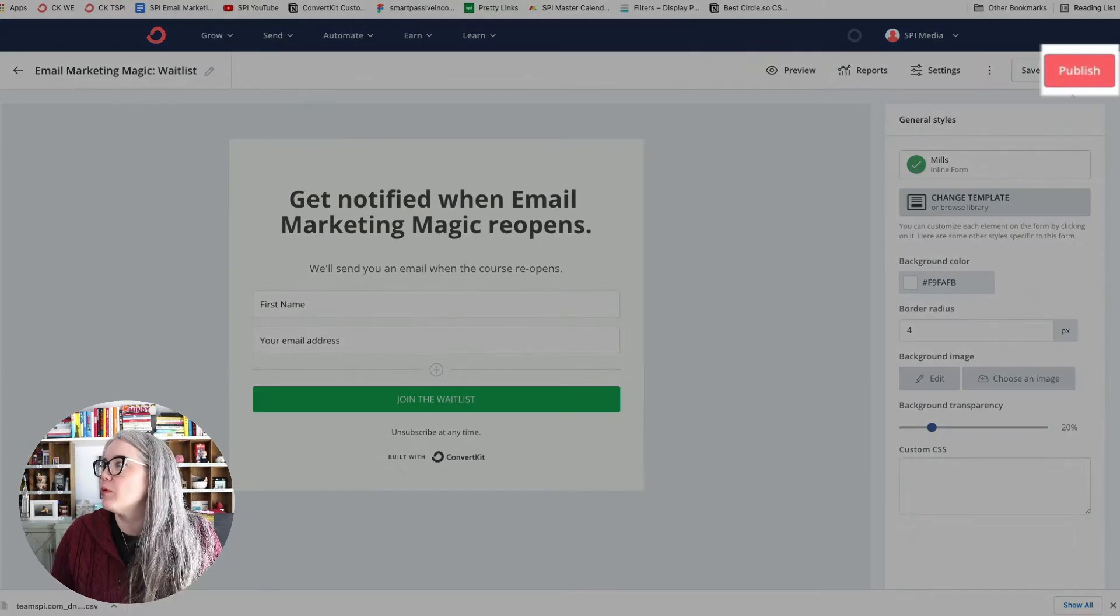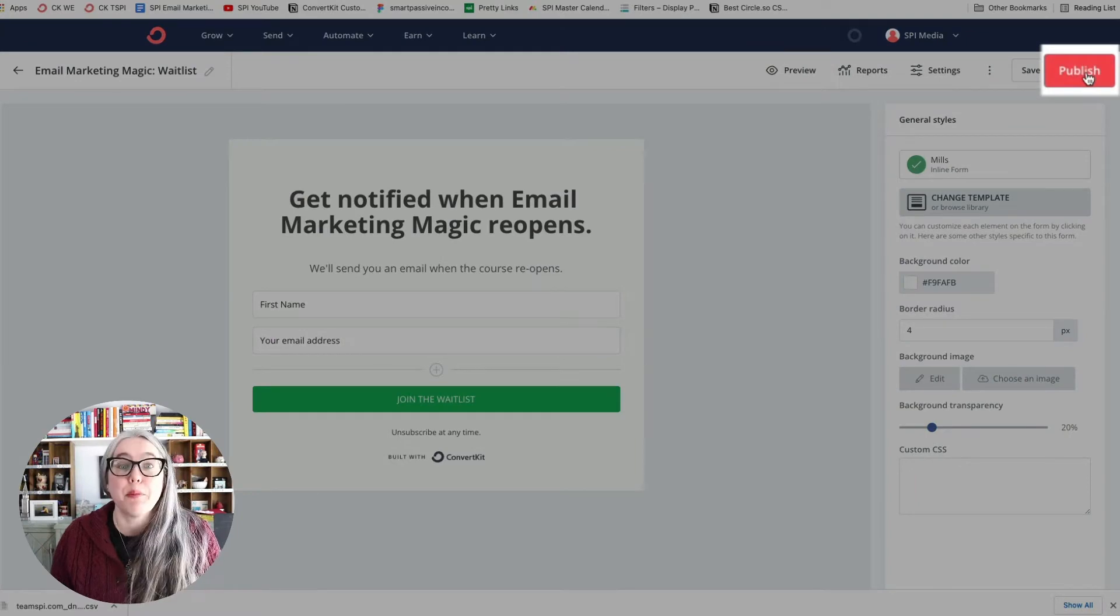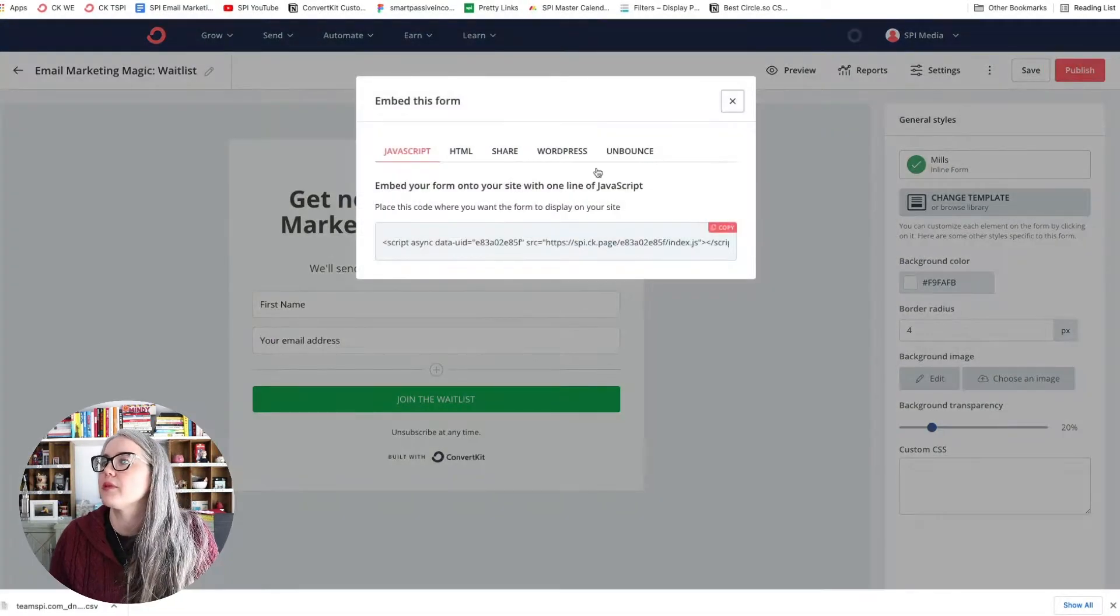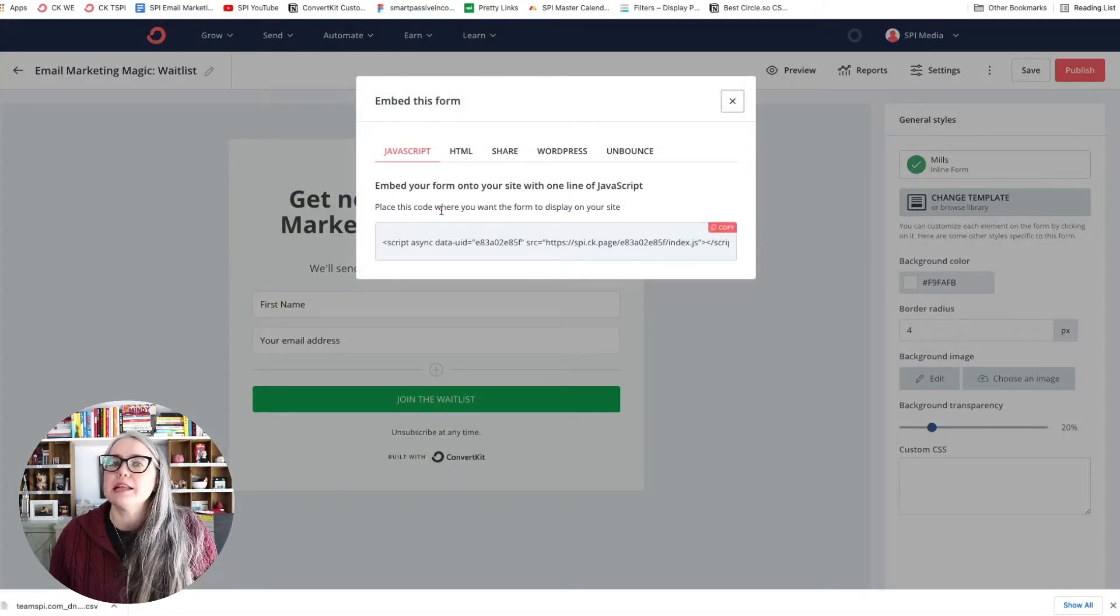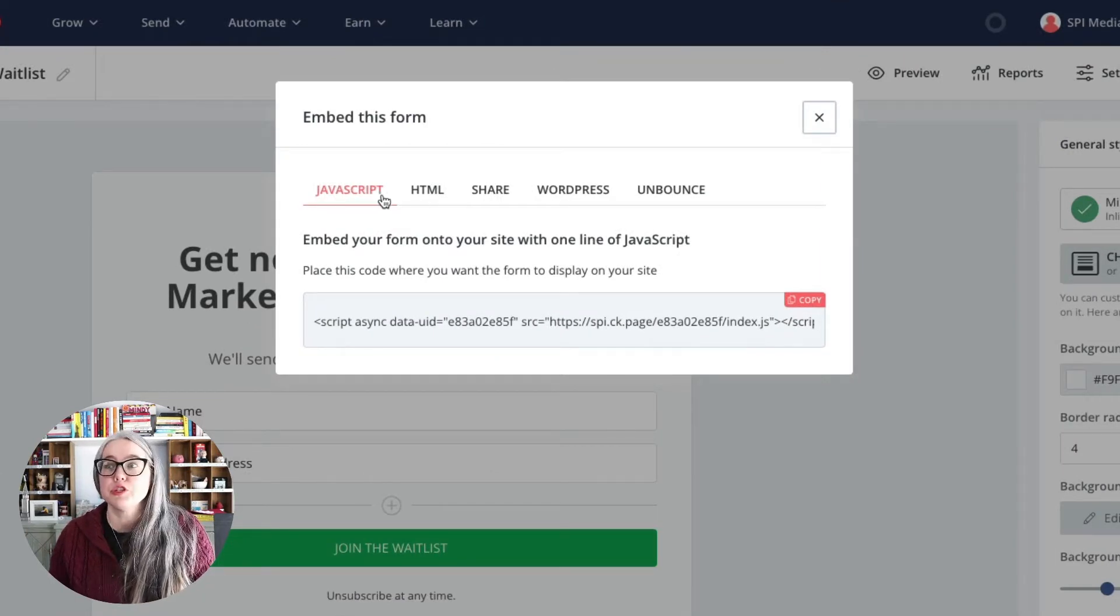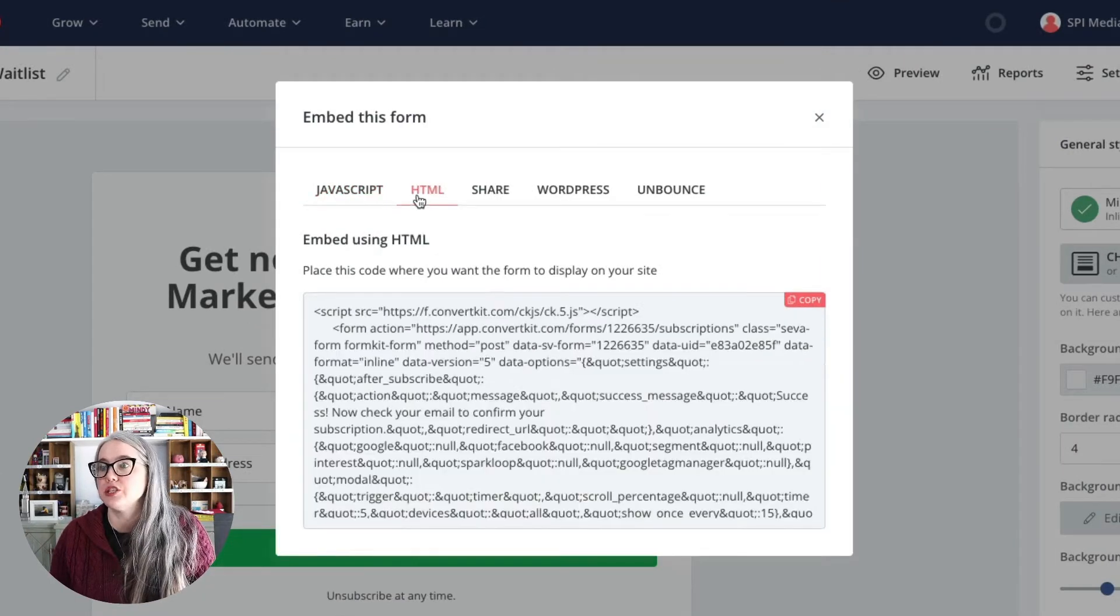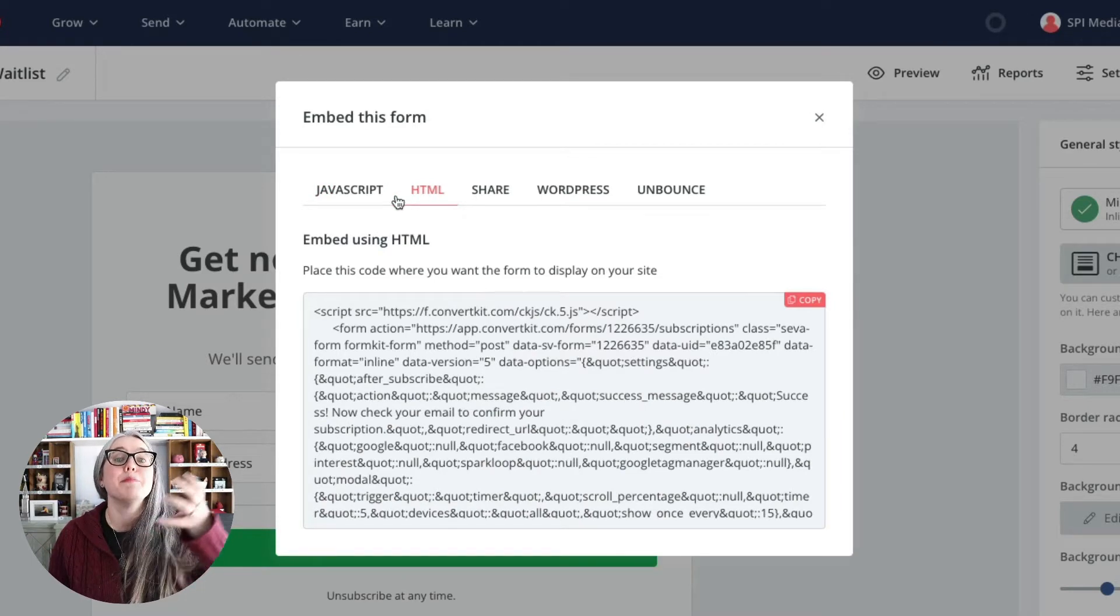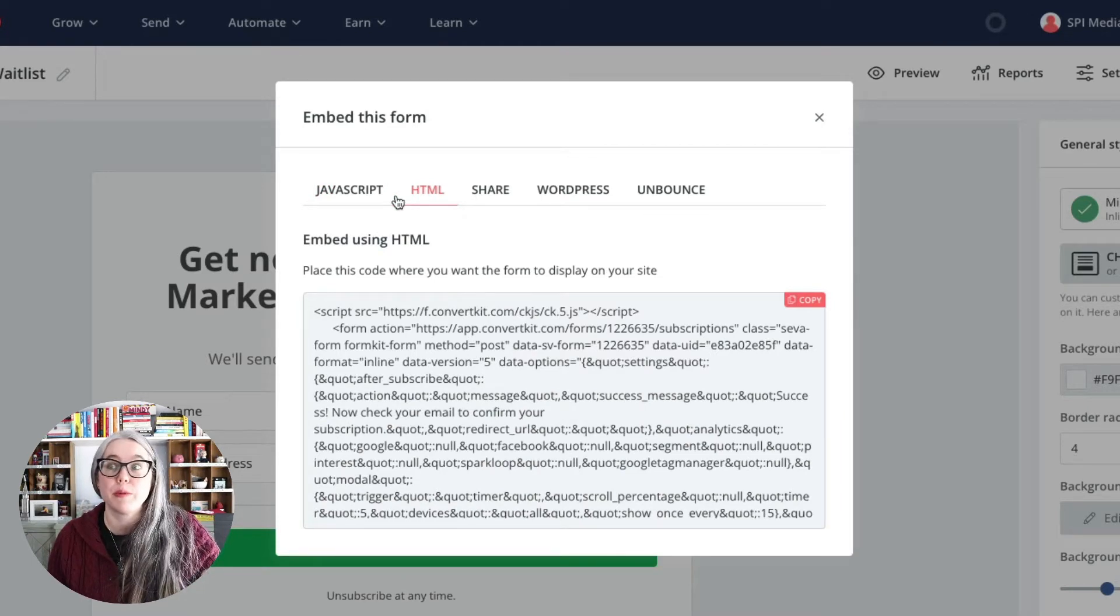In the upper right here, there's the Publish button. Click on Publish, and you've got a few different options for publishing here. So the first two options, JavaScript and HTML, these are the two options you have for embedding the form into a website.